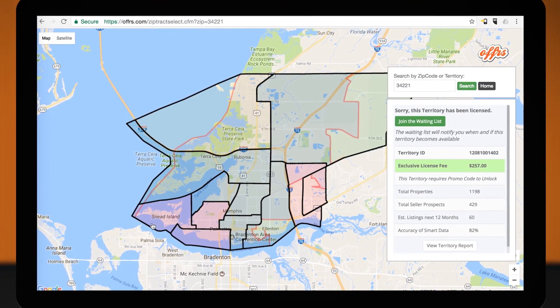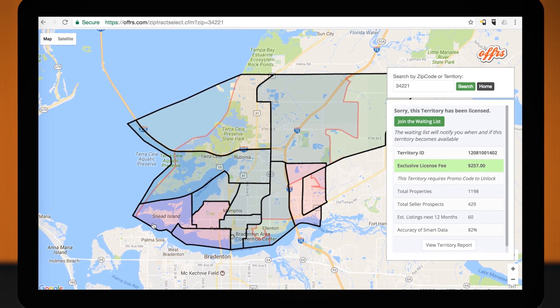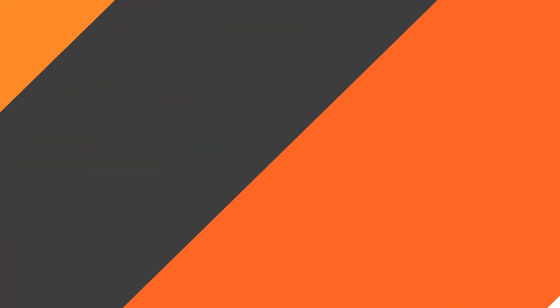Whichever option you choose, go ahead and follow the steps and you are on your way to acquiring your new territory.